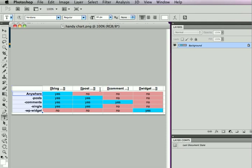The post identifiers cannot be anywhere on the page, but they can be in a post block, they can also be in a comments block, and they can also be in a singles block. The comment identifiers can only be used in a comments block with the exception of the comment form identifier, which can only be used in a single block, and that's not on this chart right now.